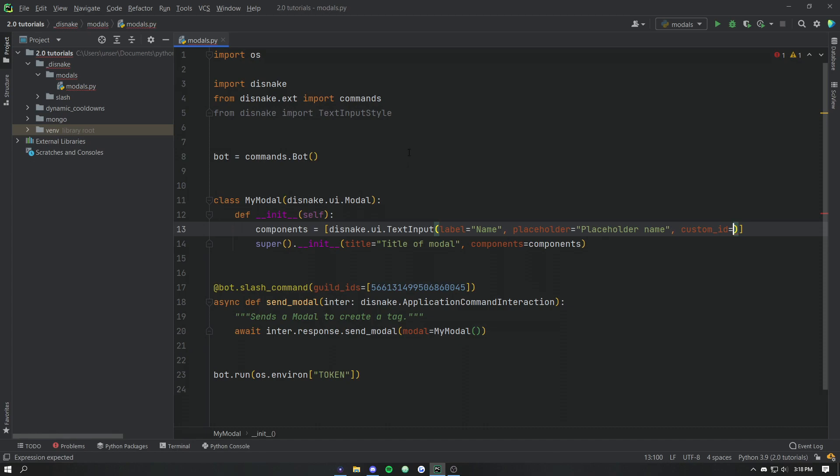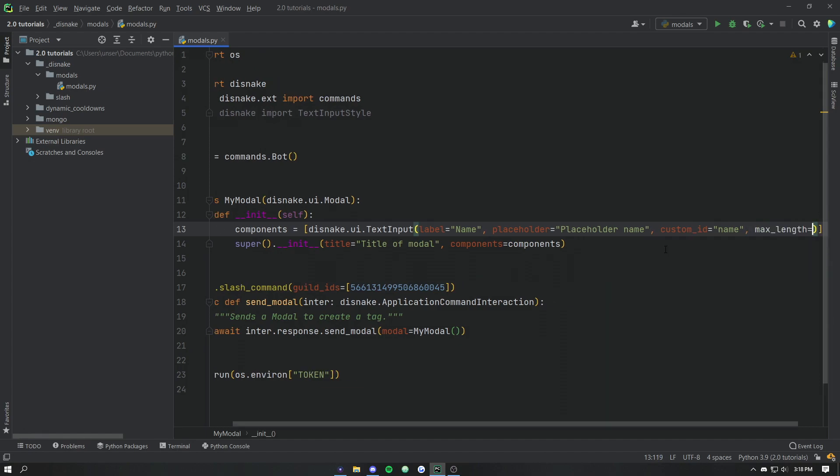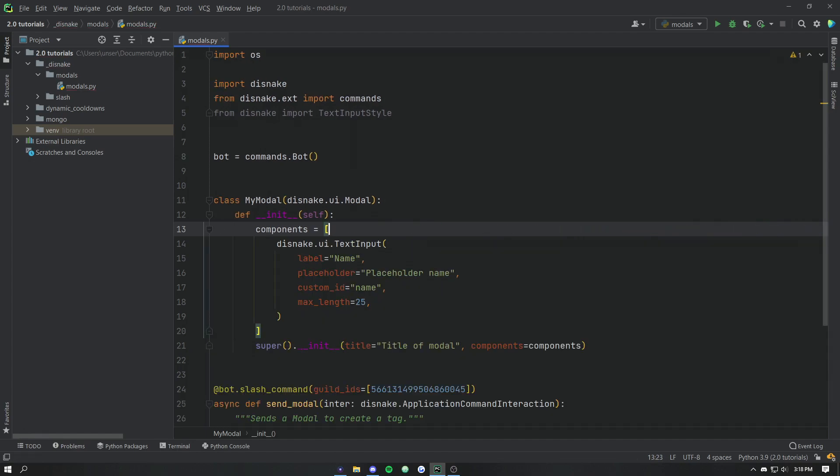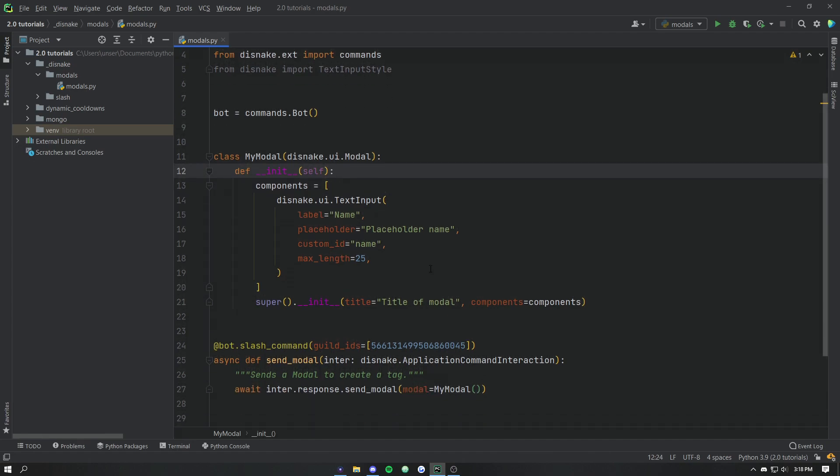So the way custom IDs work on modals - we need to give them for text input as well as we're going to give it in the super call. It's just how disnake differentiates between fields. With the text input the custom ID here is actually going to be the key for the key-value text values that discord gives us back. We'll cover that a bit later on in the video. So we'll just give this ID of name. And then let's also give it a max length of 25. You don't have to provide the max length but we don't want big names. So we're just going to set it to 25.